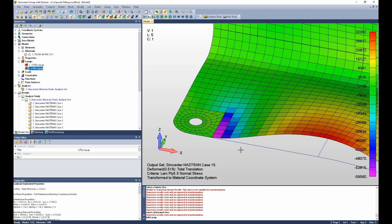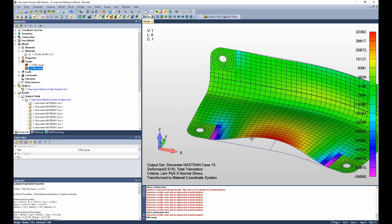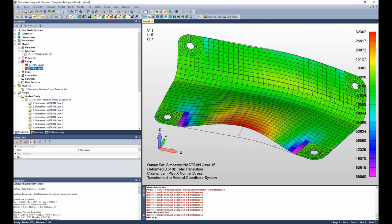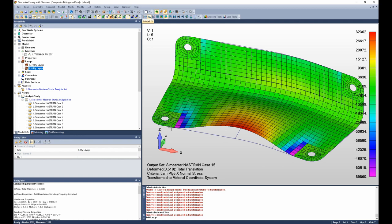This concludes our brief summary on how to post-process laminate results, how to envelope the data, identify critical failures, locate where they're occurring, identify the critical load case, and which ply it's occurring in, and how to look at individual stress components in that region to figure out what may need to be done to strengthen that area locally or alter the design or alter the load path. Thank you for joining us. I hope this video was useful.